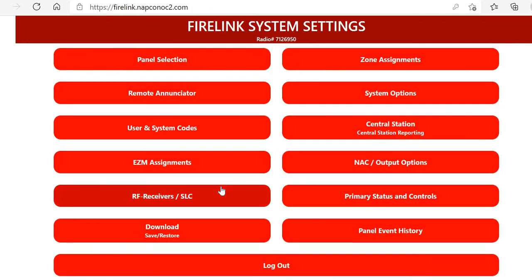Now just to review, we went over how to program SLC, wireless, and conventional zone types to your Firelink system on the Firelink programming website. As always, for more information you can visit us on the web at tech.napcosecurity.com. Thank you all for watching today.